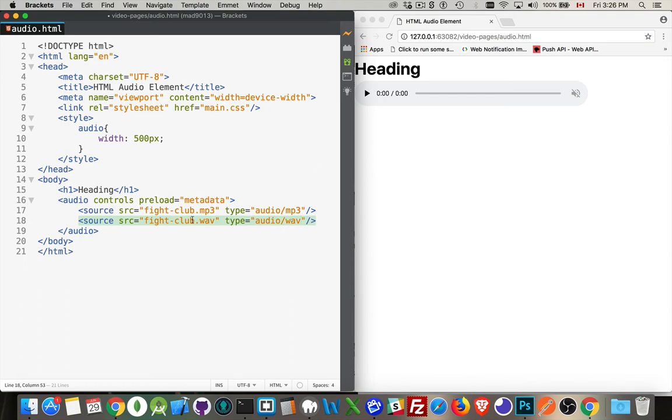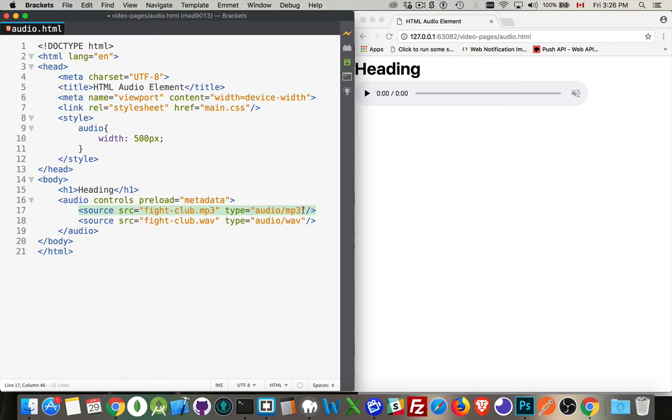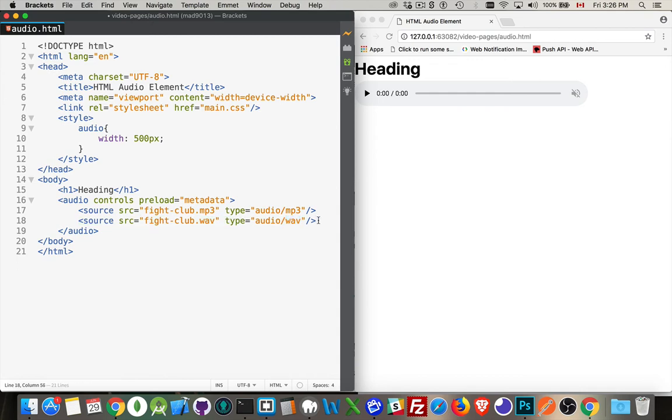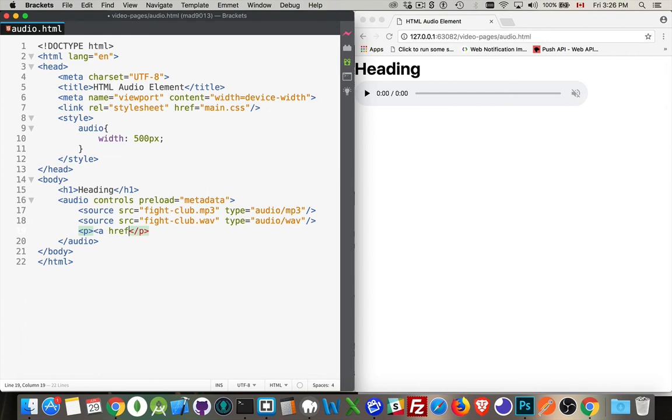So we have two potential sources. And what the browser is going to do is it'll look at the first one and say, do I know how to use this kind of file? Yes. All right. I'm going to download that. That's the one I'm going to use. And then it will ignore the rest. If the browser doesn't support this, it will move on to the second format and see, is this something I support? If it is, great. If not, then we can add HTML.